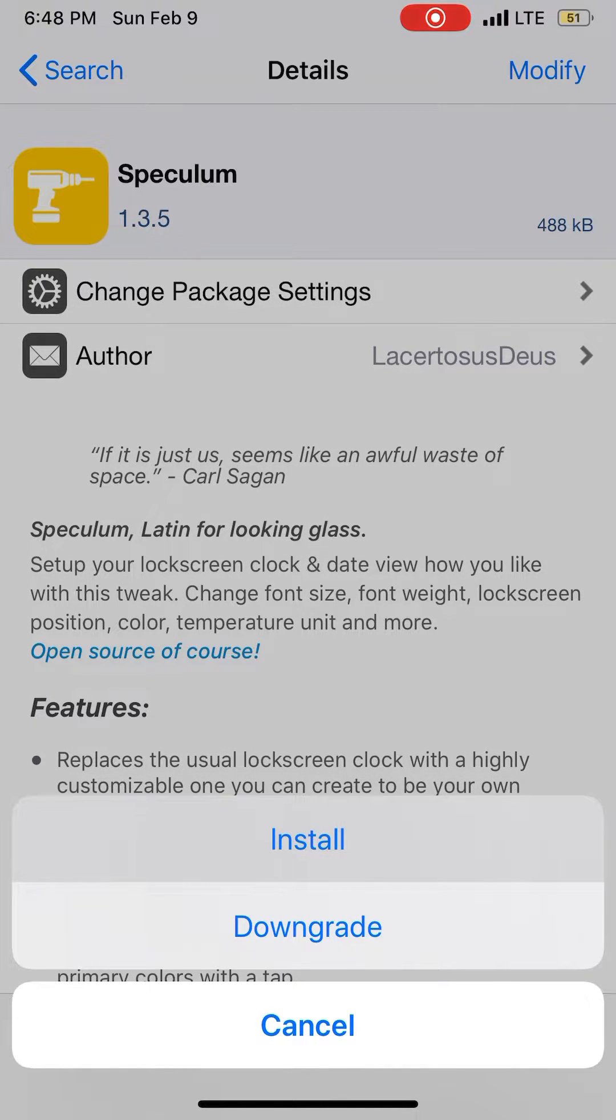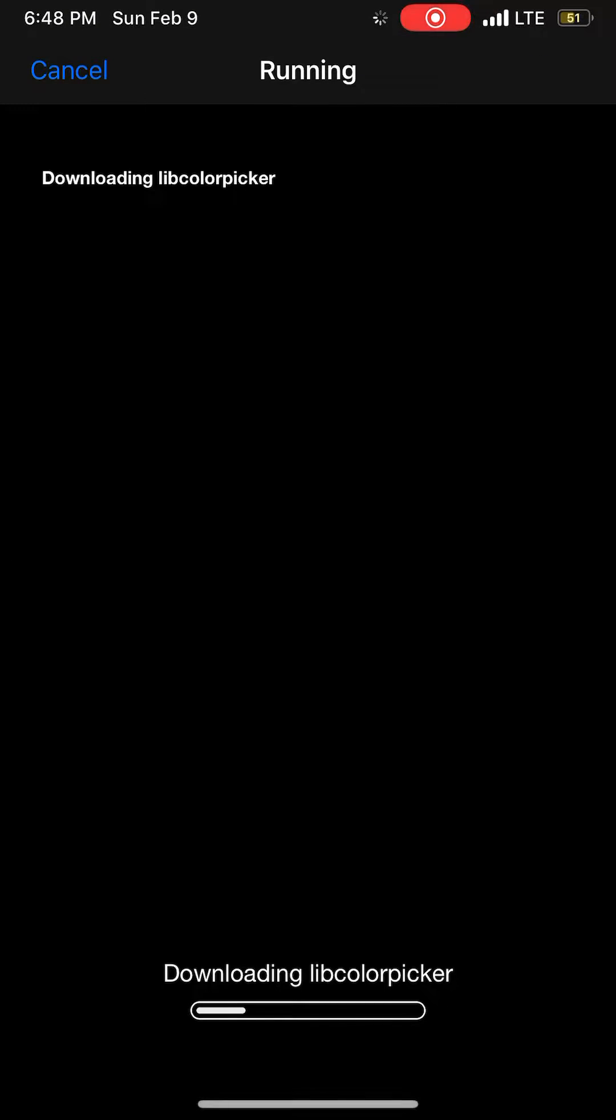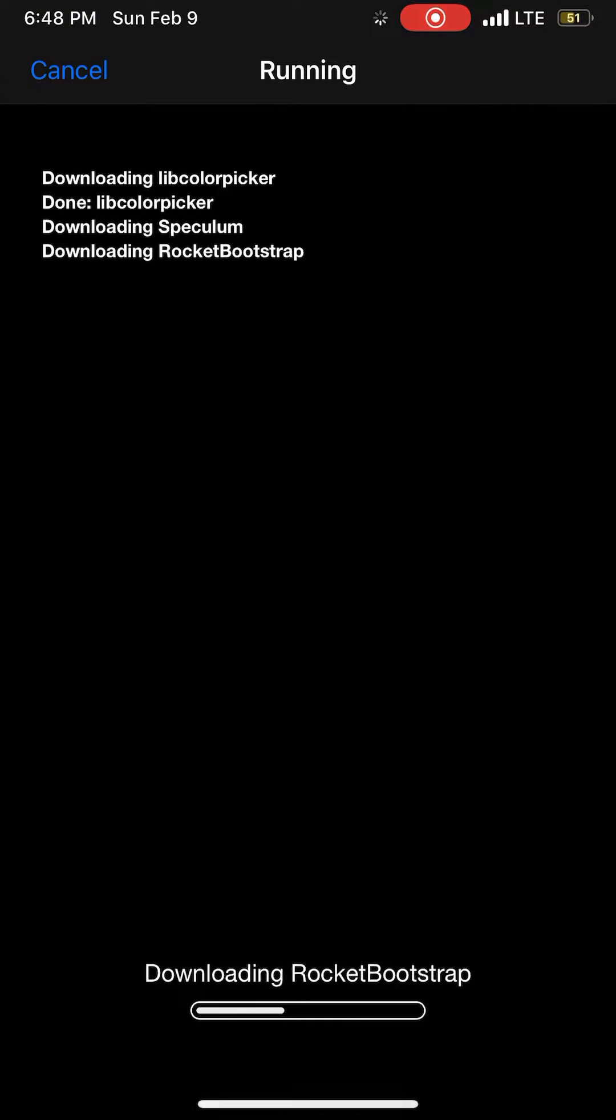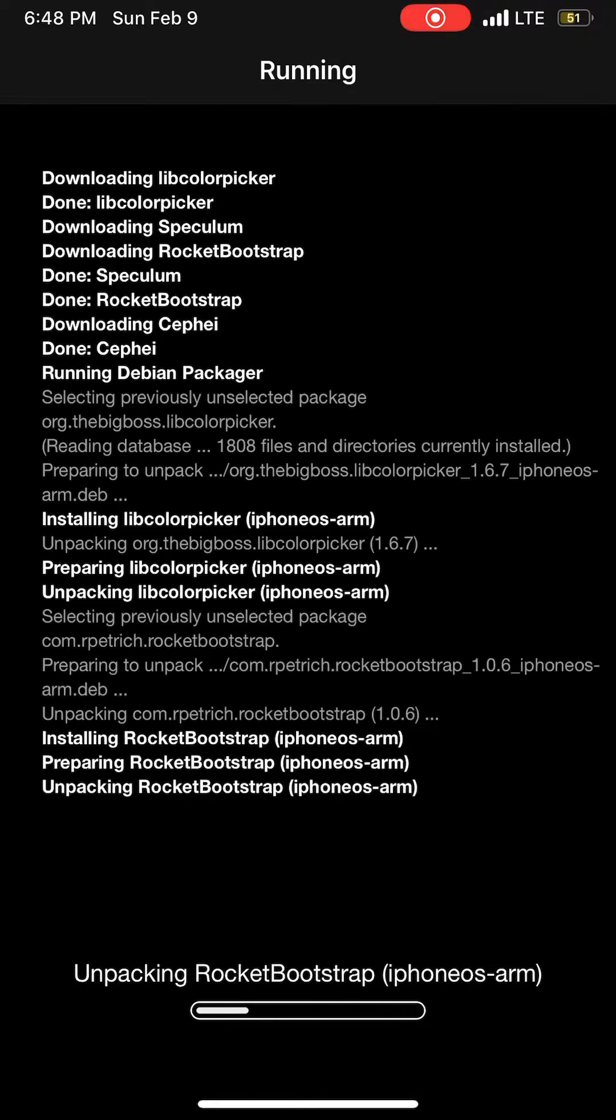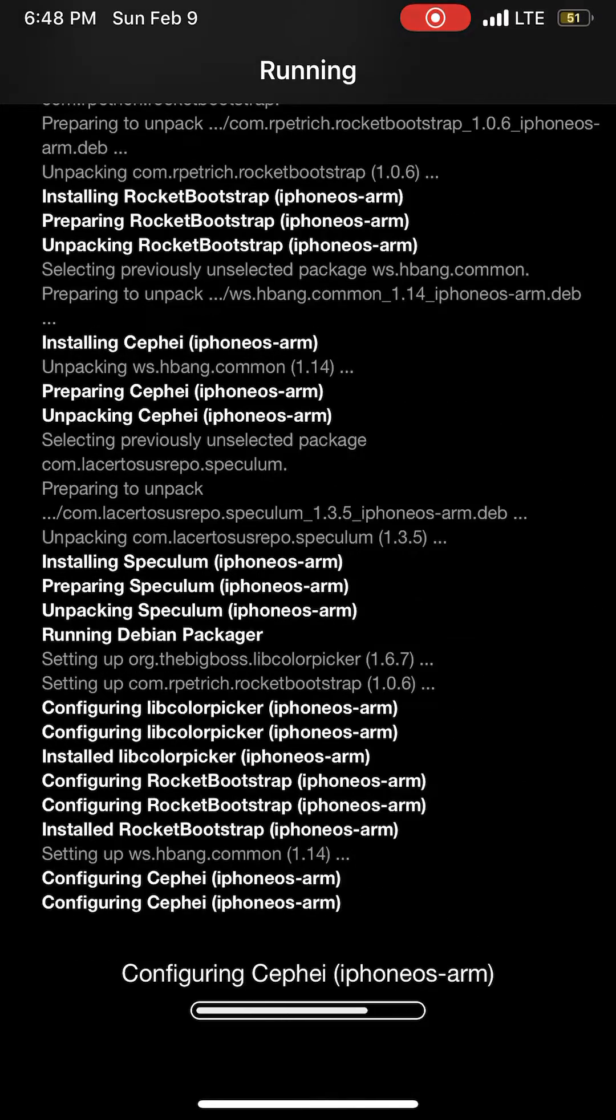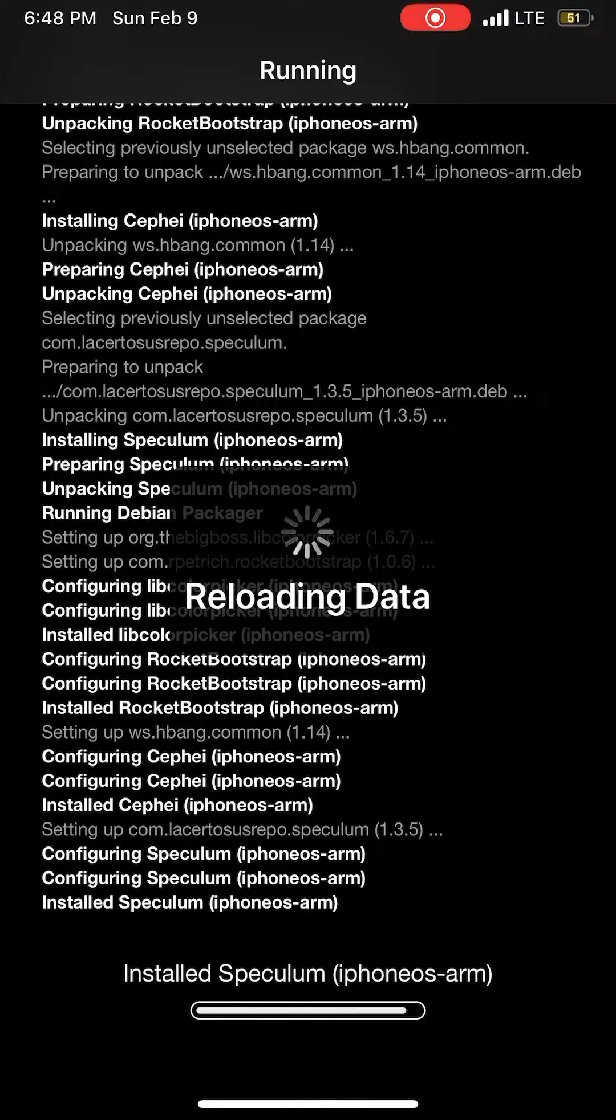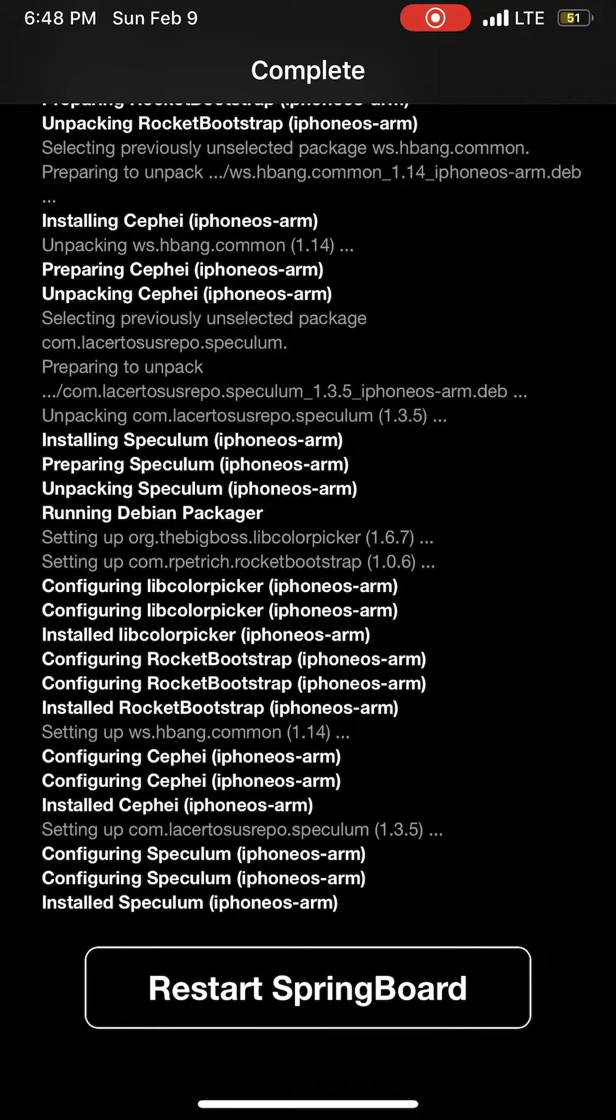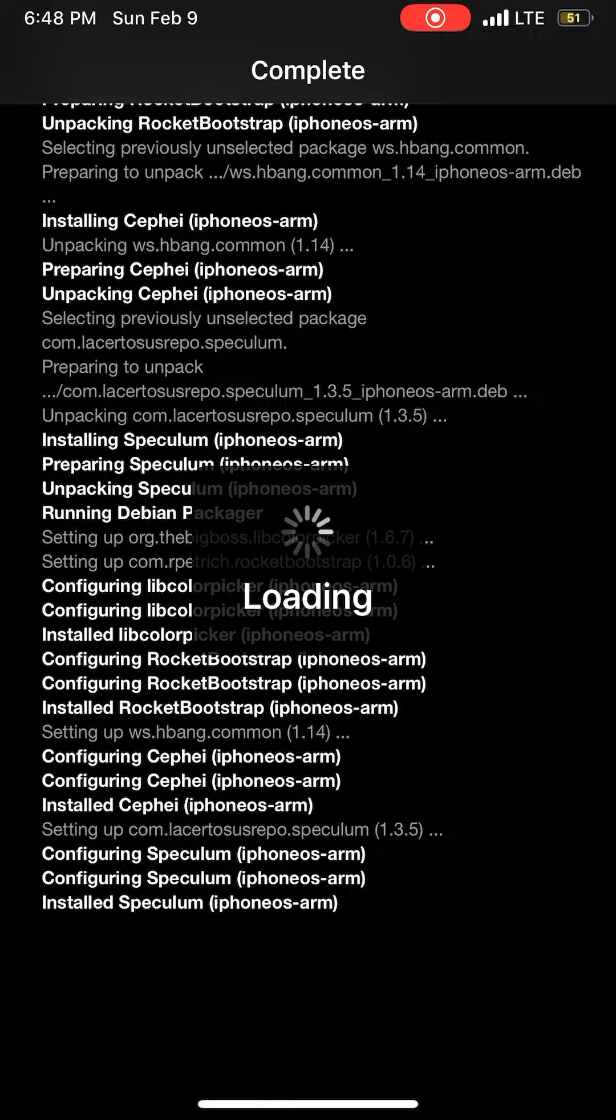Let's confirm and install. It will install important resources like library color picker. When it's done, it will ask you to restart springboard and you do need to do that to reload the springboard.